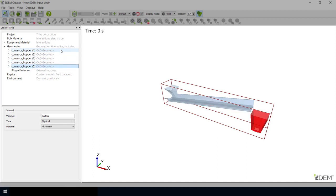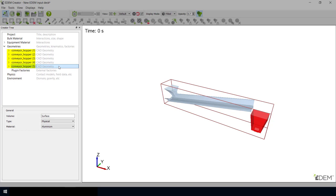During CAD import, EDEM will inspect the CAD file to see if it can identify any existing part names. If names are identified, EDEM will auto-assign those names to the respective parts in the list. If EDEM is unable to identify any names in the CAD file, it will name each part with the imported file name and assign it a numerical index.